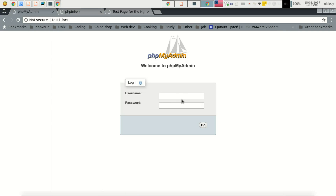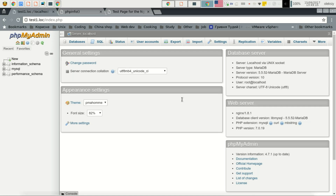phpMyAdmin — we have set our root password and now we will log in. We will have access to our database from our server. We can see that the server type is MariaDB, which is using Nginx and PHP version 7.